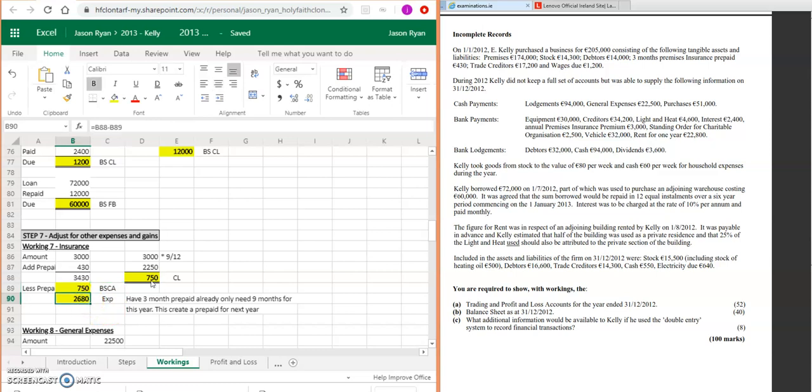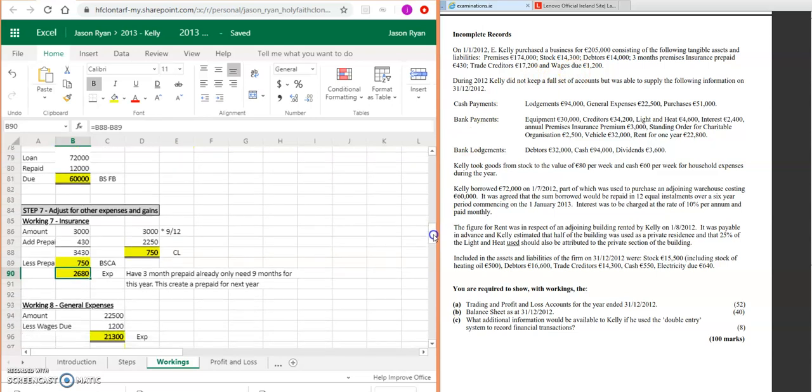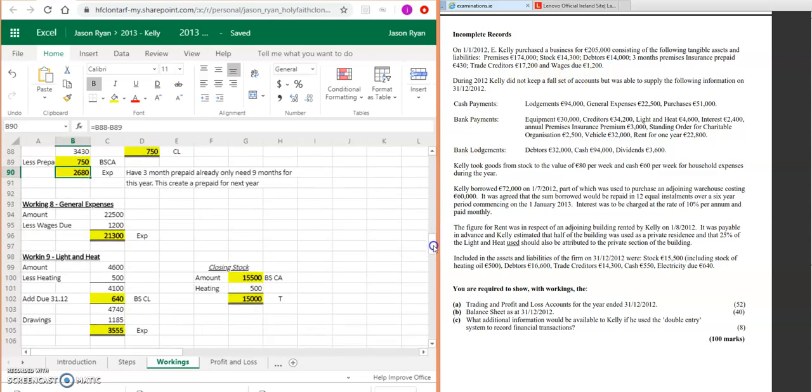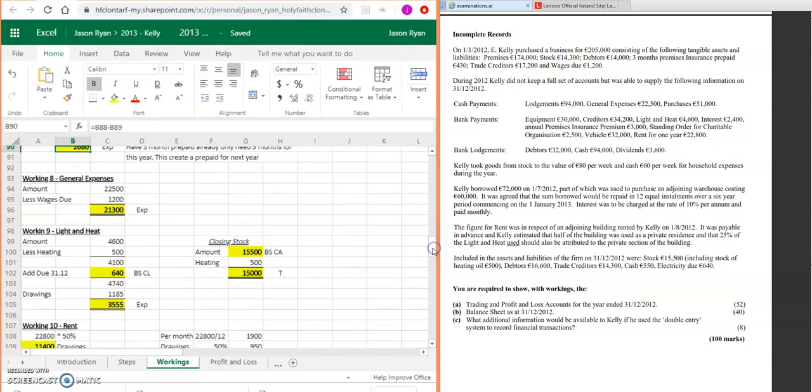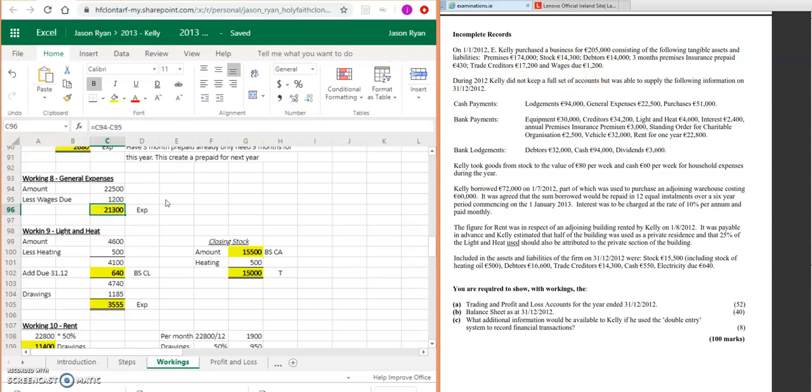Anything else? We've got wages due up here, so that's going to be your general expenses. Your general expenses in this question are 22,500. You're going to take away your wages due of 1,200—that was from the previous period. So that's going to give us 21,300, and that's going to be your expense.